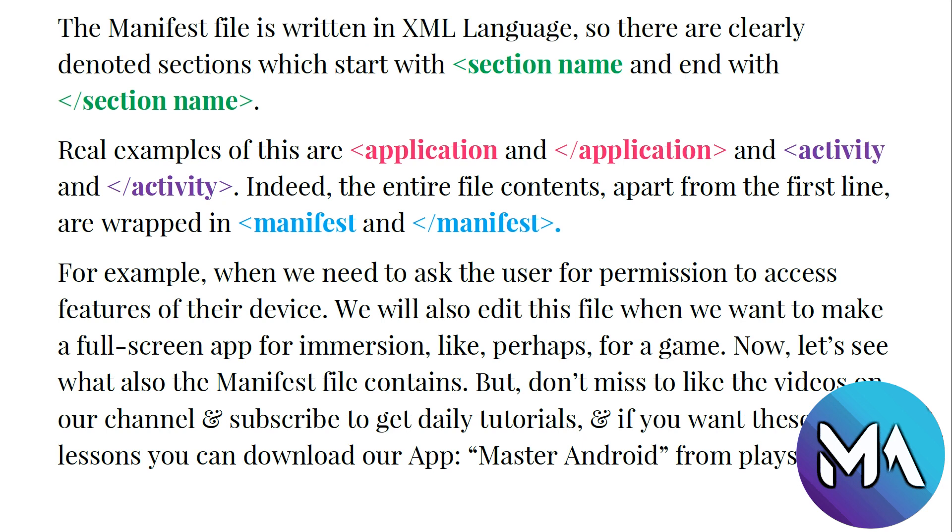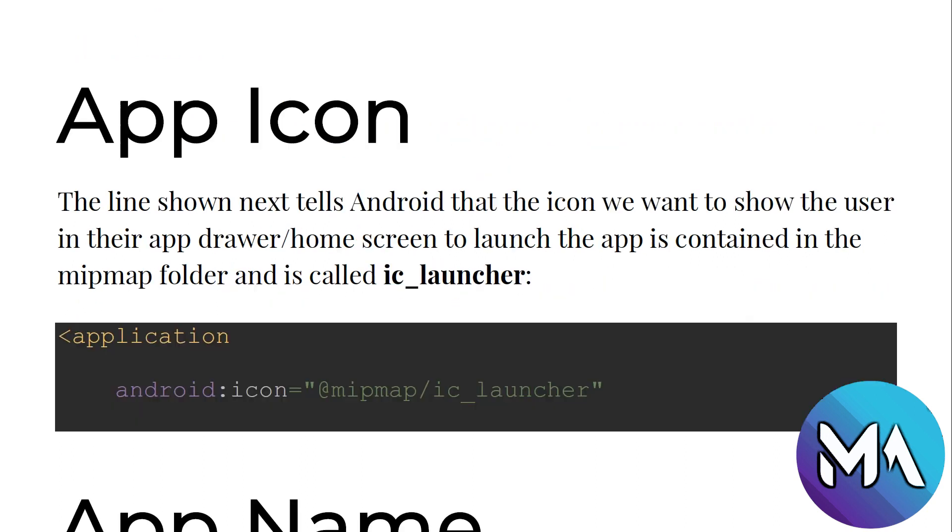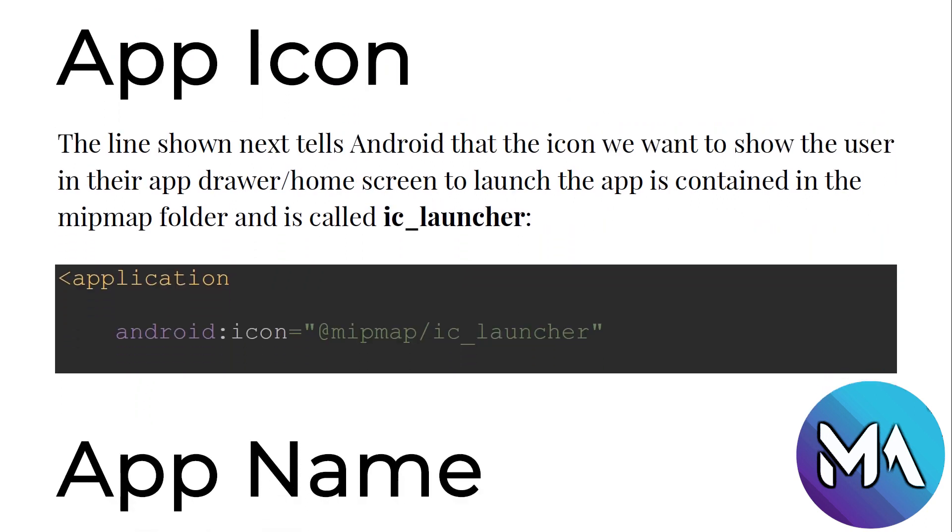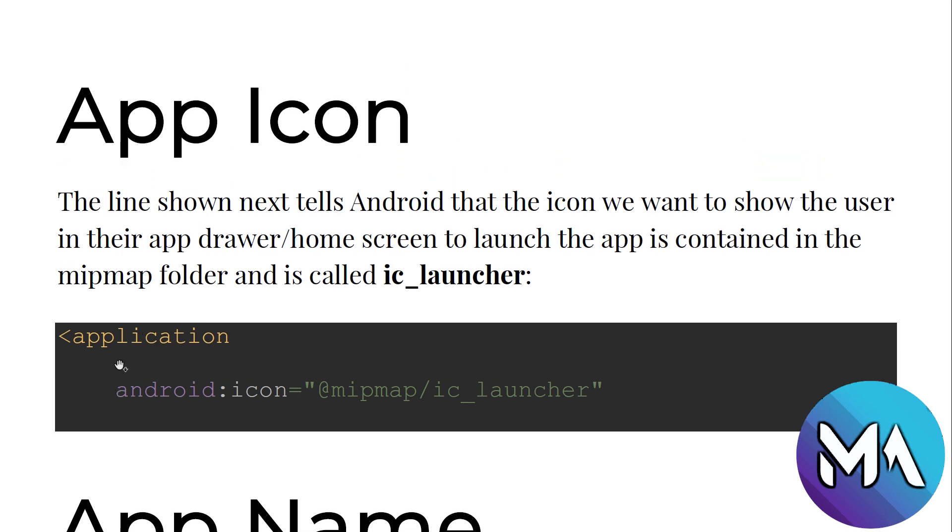Now let's see what also the manifest file contains. Don't miss to like the videos on our channel and subscribe to get daily tutorials. If you want these lessons you can download our app Master Android from Play Store. Inside the manifest file you can see the tag application. The application tag name shows the application characteristics.